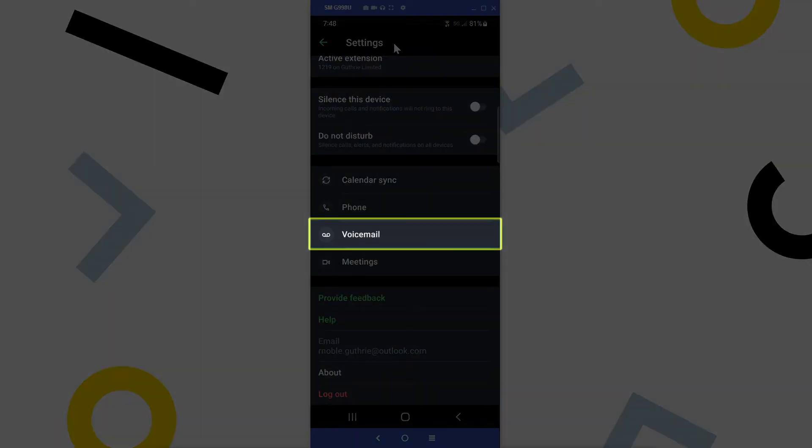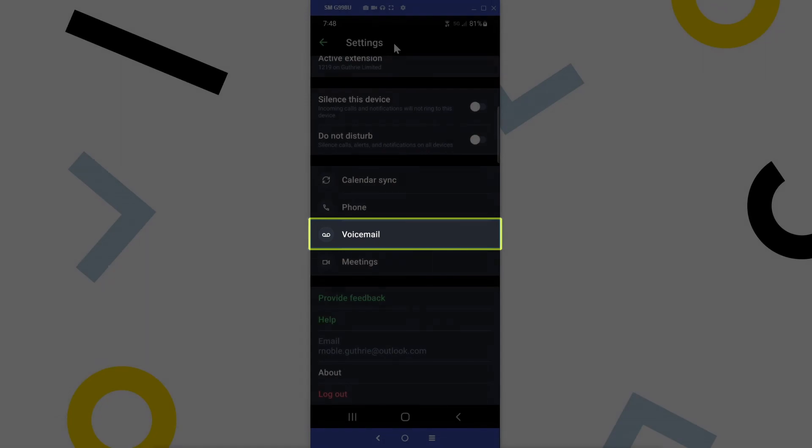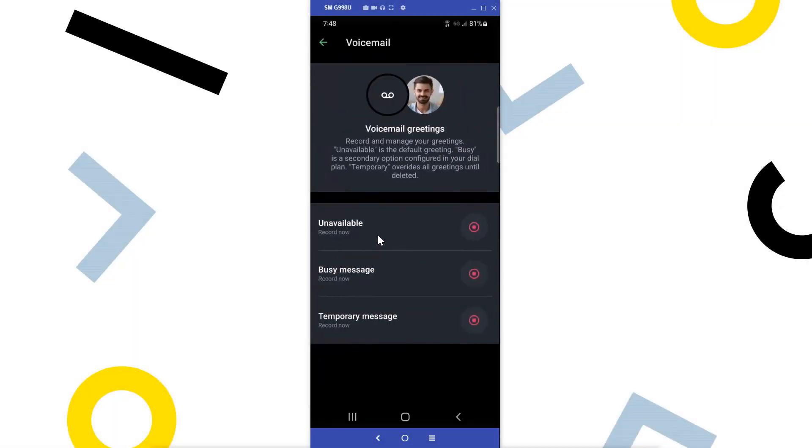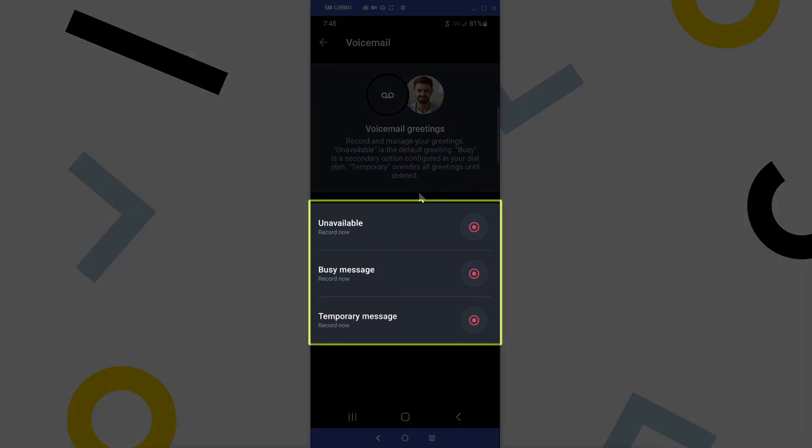Let's check out the voicemail settings. Here's where you can record your voicemail greeting, and as you can see here, there are three different types.